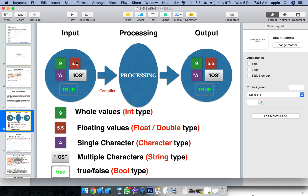The data types include integer, floats, characters, strings, and booleans - these are different data types. By default, Swift programming has some predefined data types available.